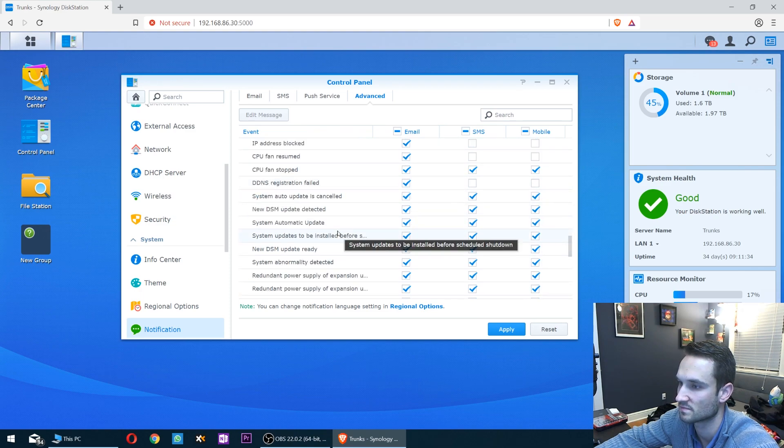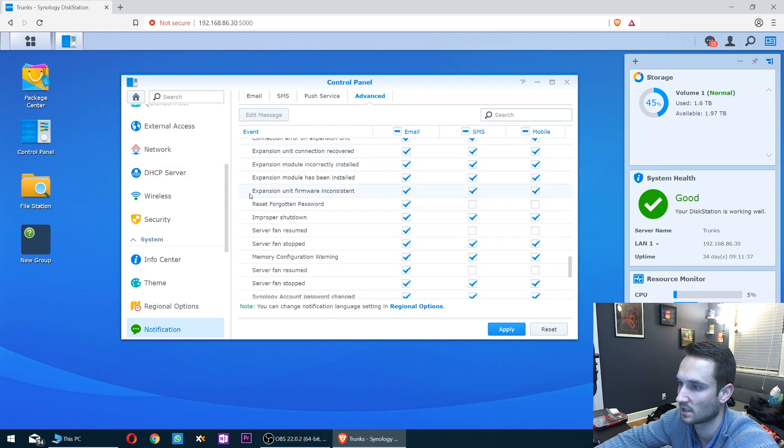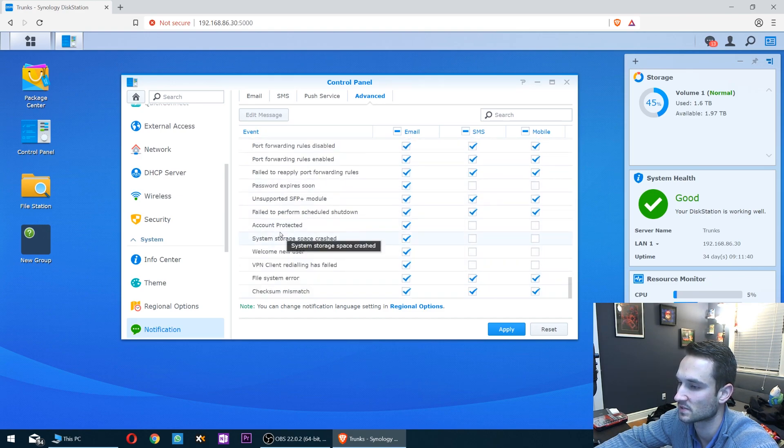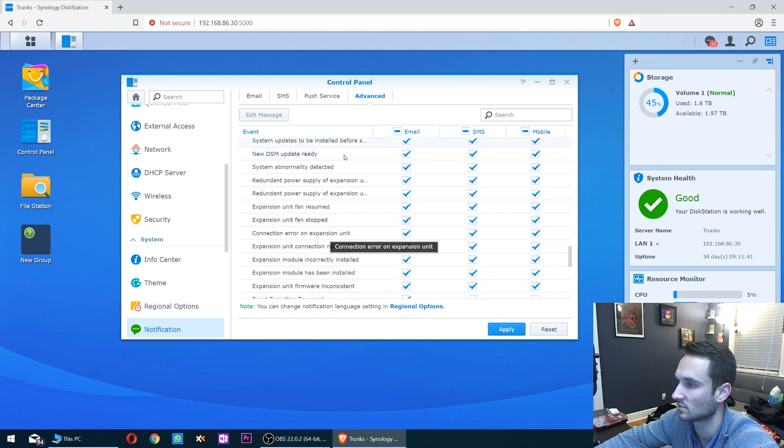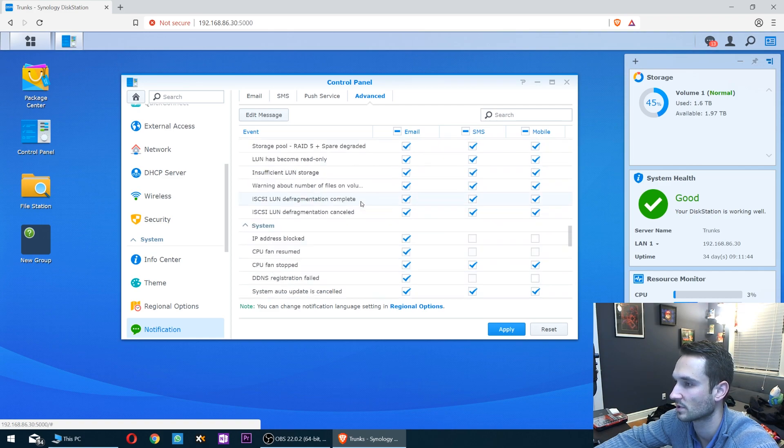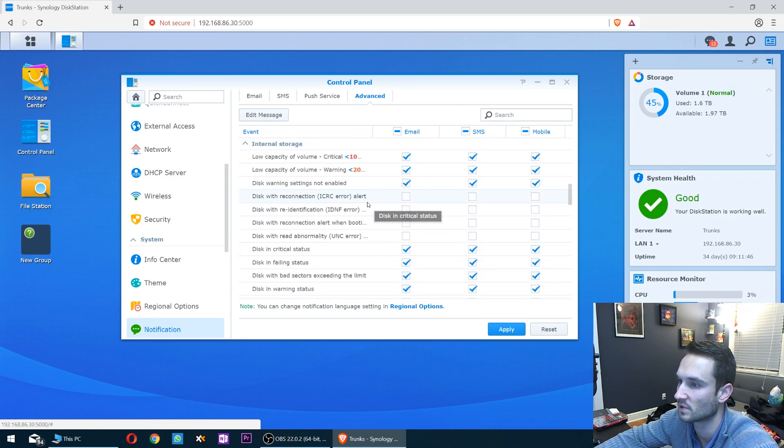IP addresses blocked, system updates, improper shutdown - it'll give you notifications for all of these. If you don't want them, you just uncheck it. Pretty straightforward. There are some good ones here.